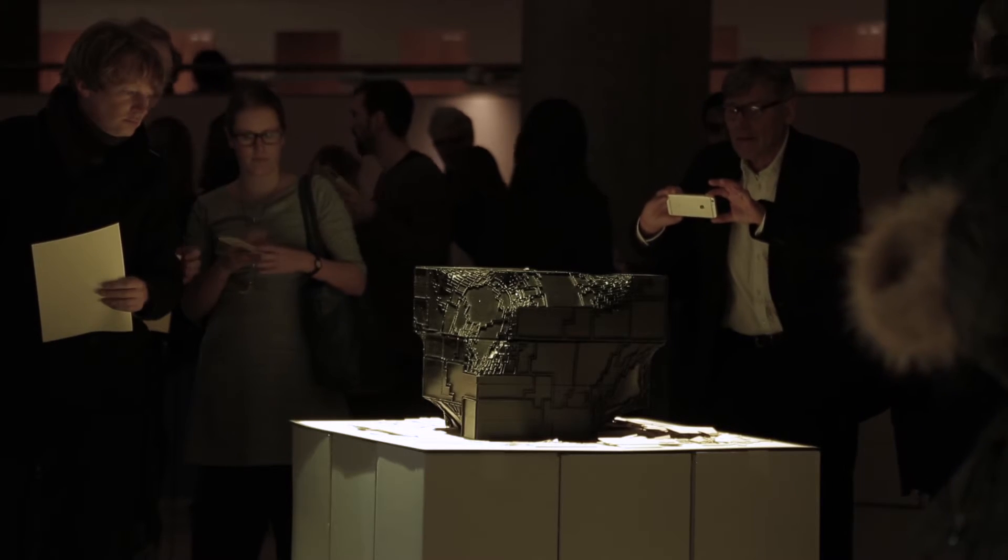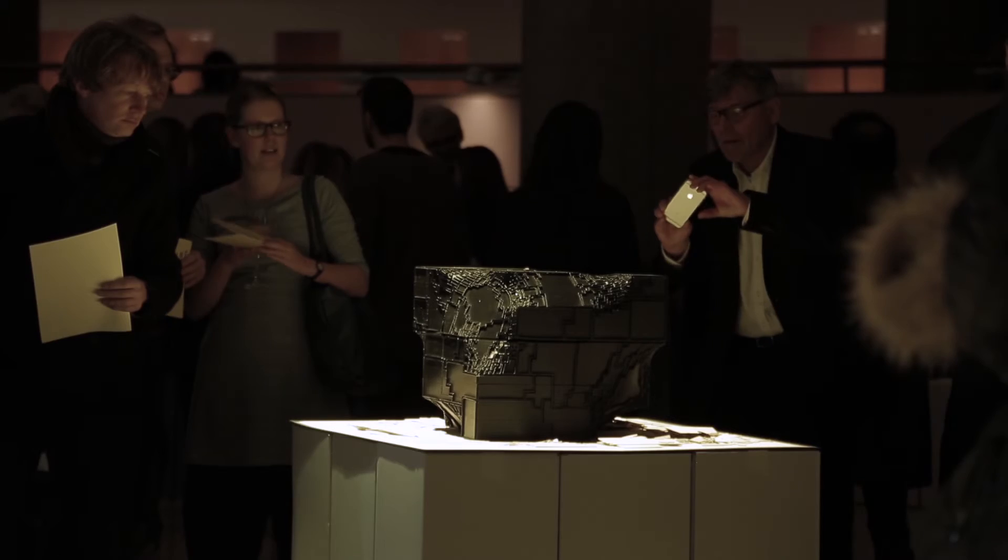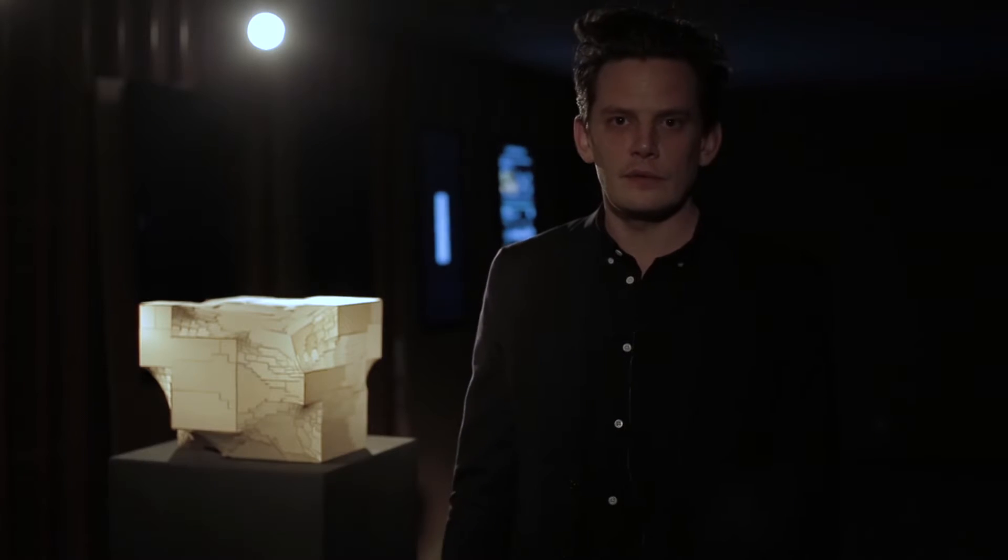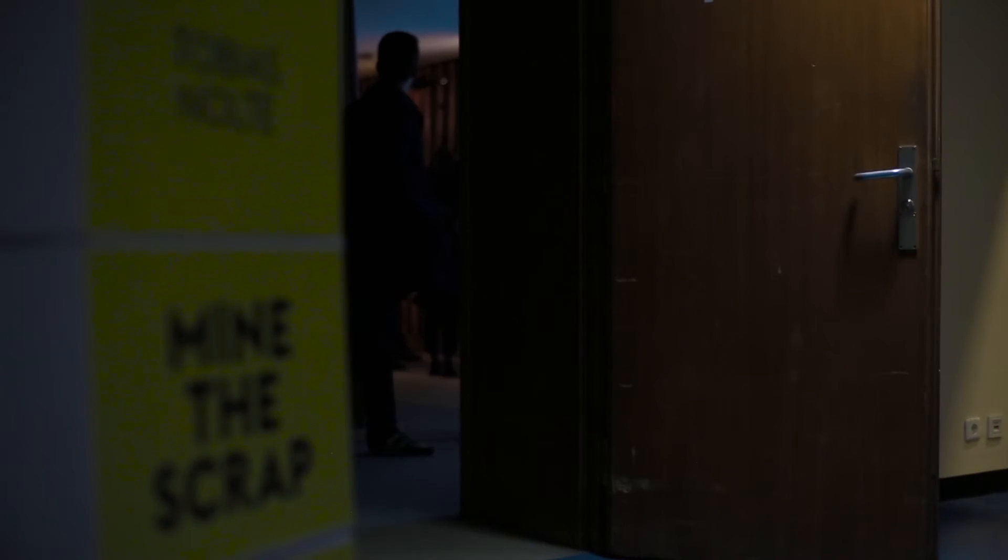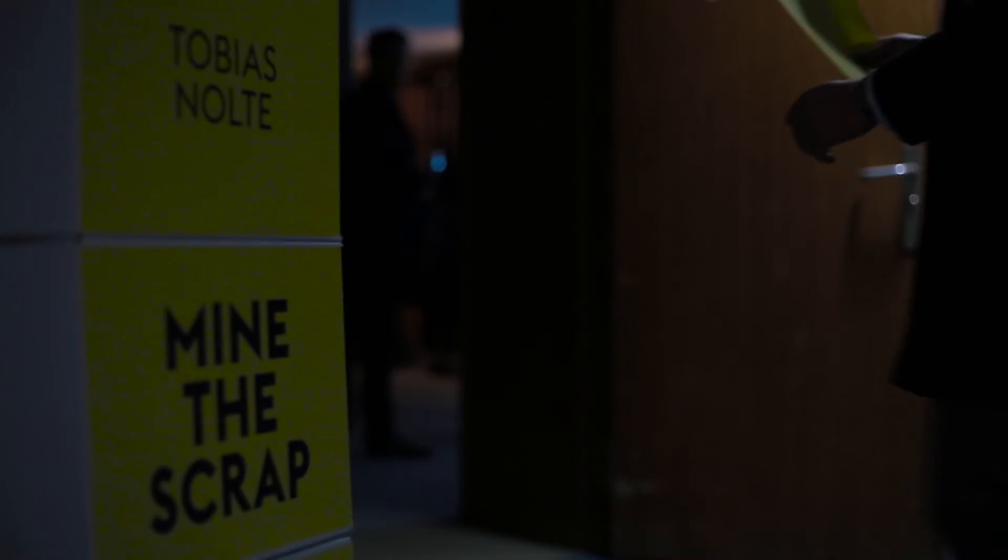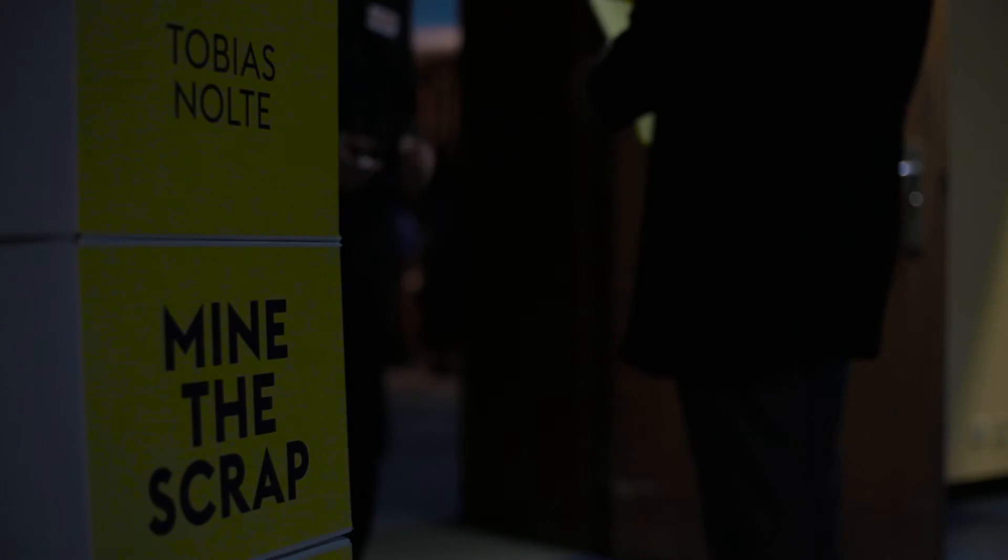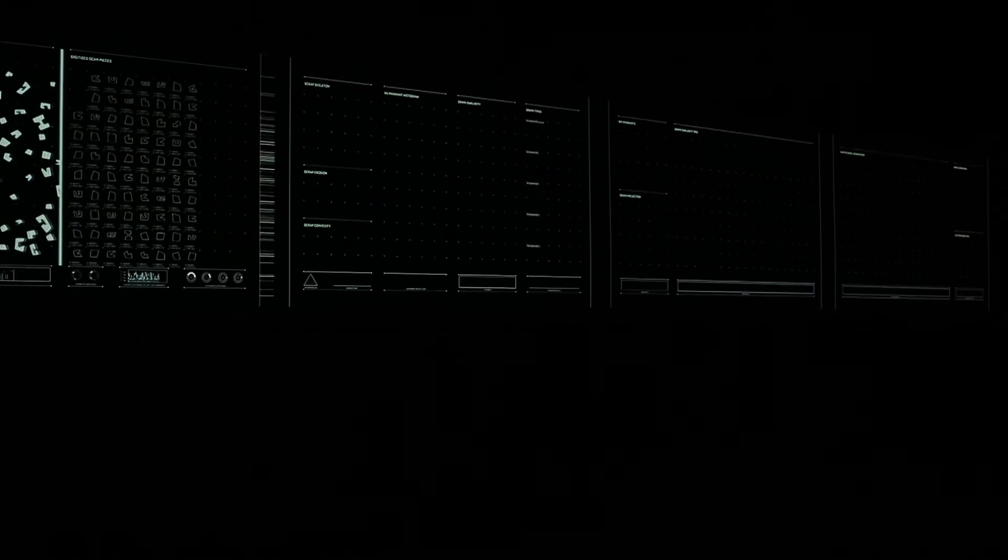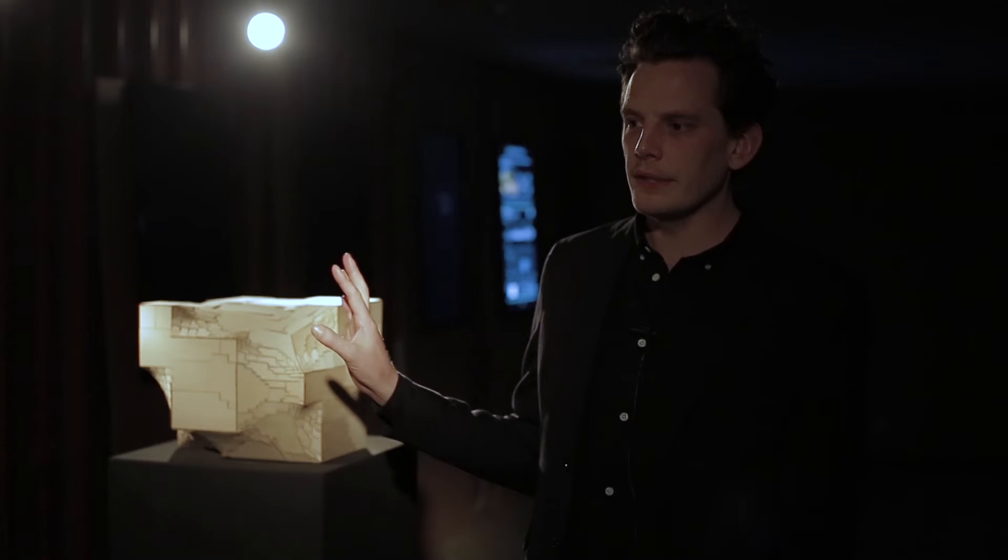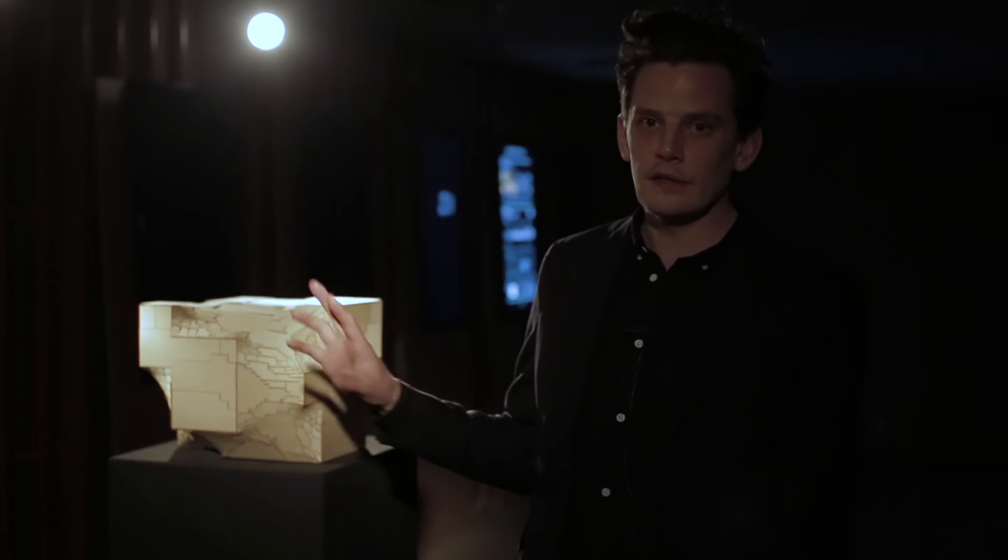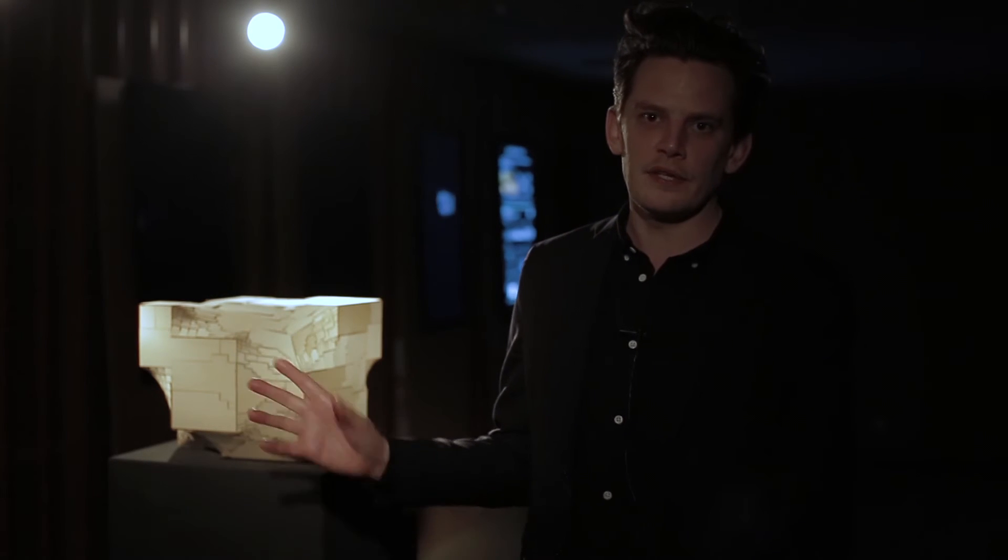Today we are at the exhibition at the Haus der Kultur in der Welt of Certain Measures. What you see here is a video explaining the mining process of scrap and the models resembling the result of that computational process. I could imagine a future where material in construction is constantly reused rather than recycled.